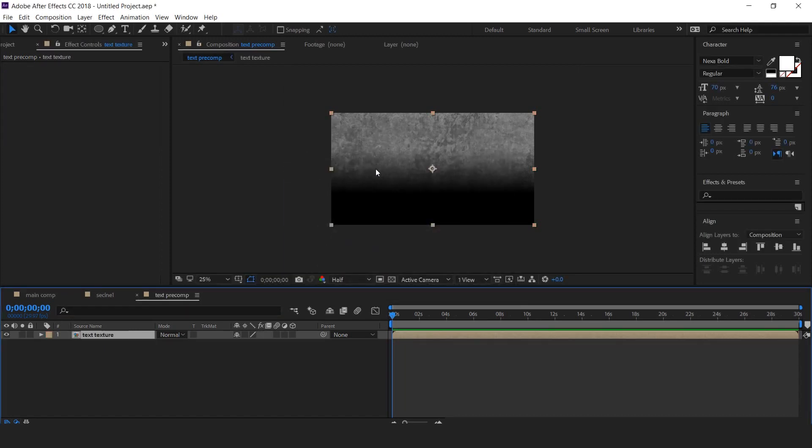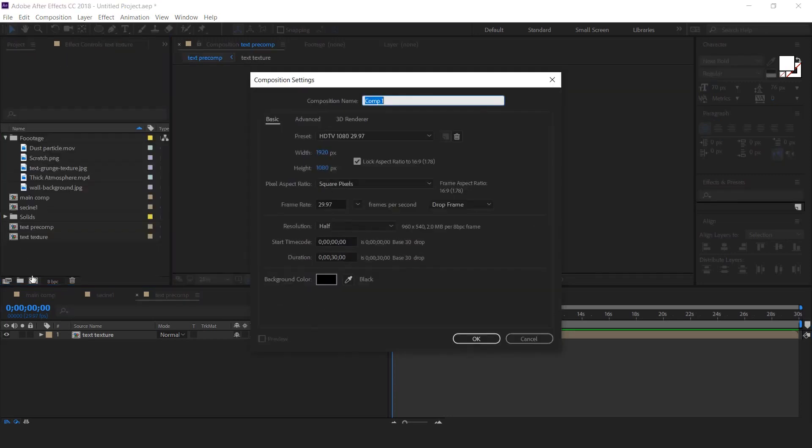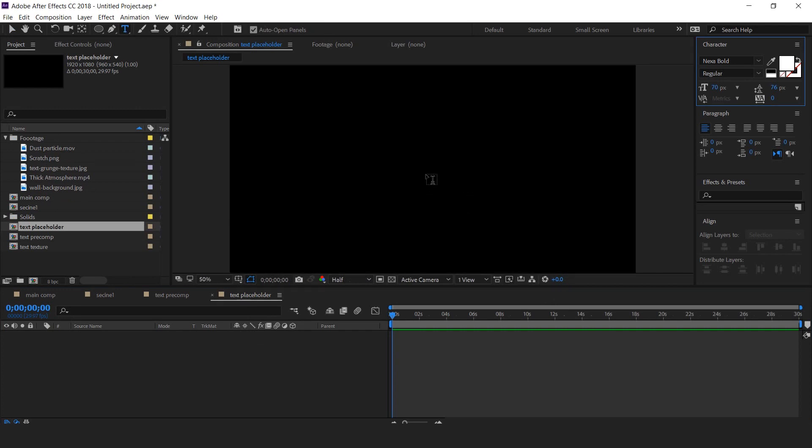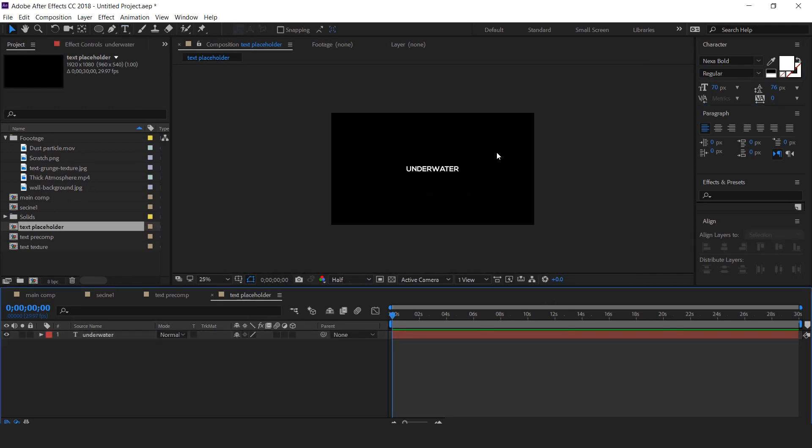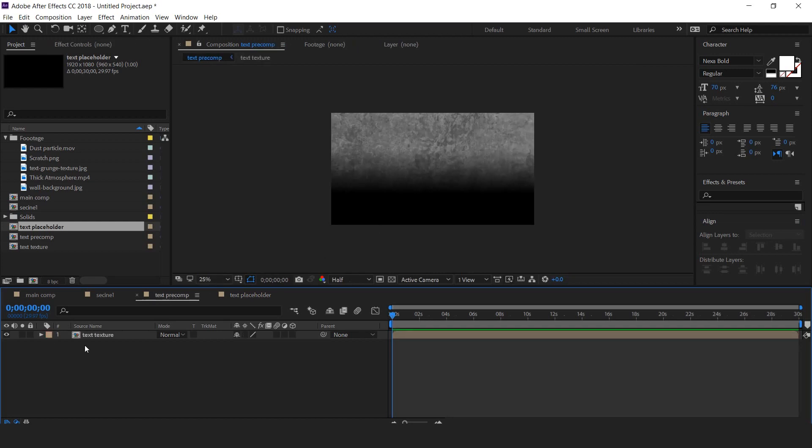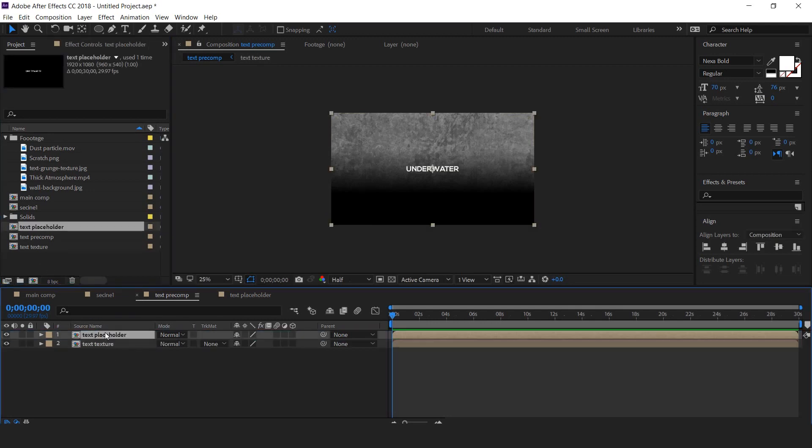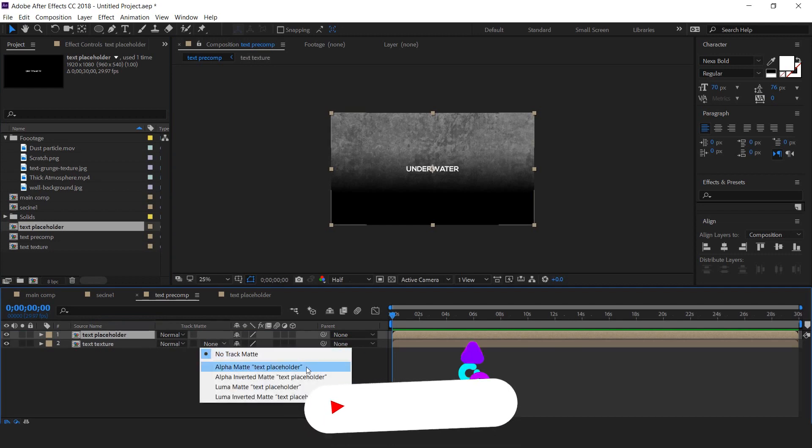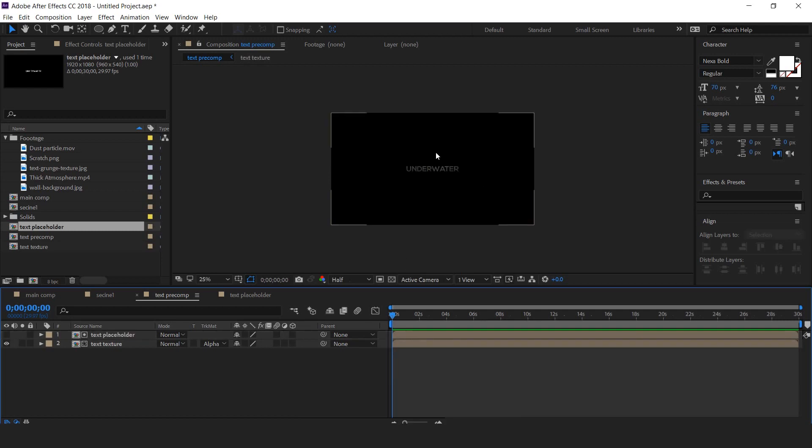Now create a new text placeholder comp and type your text. Then go to text precomp and drag text placeholder comp into timeline and change text texture matte to alpha matte. Perfect, it looks good to me.